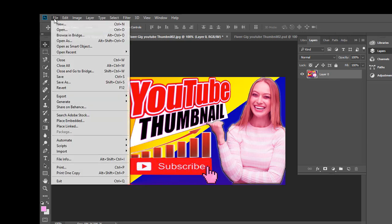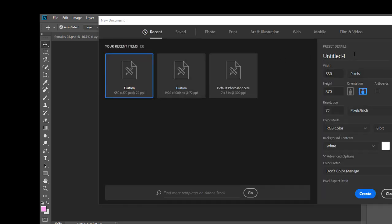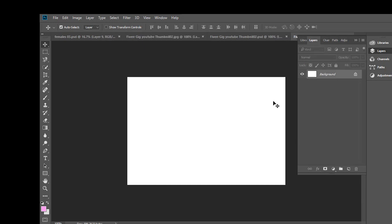First of all, go to File and click on New — that's Ctrl+N. You have to write down 'Fiverr gig picture' as the name. Set the width and height to 550 pixels, resolution to 72 pixels per inch, RGB color, and background white. Then click on the Create button.